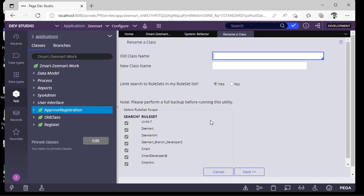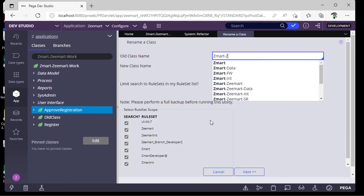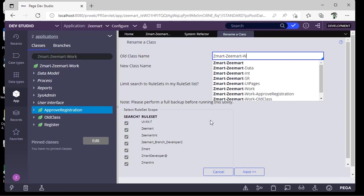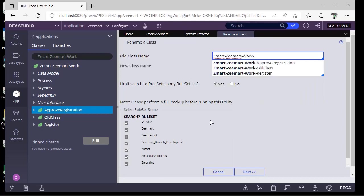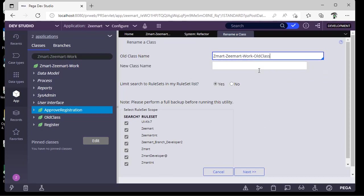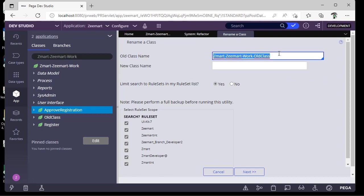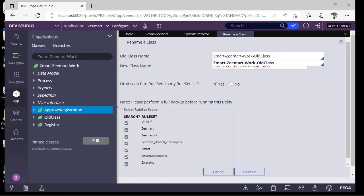Now I have to give the class name that I want to rename. I am selecting OldClass. Now I want to rename it to NewClass.